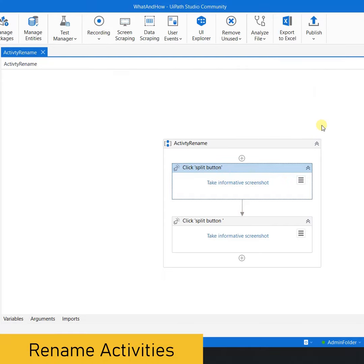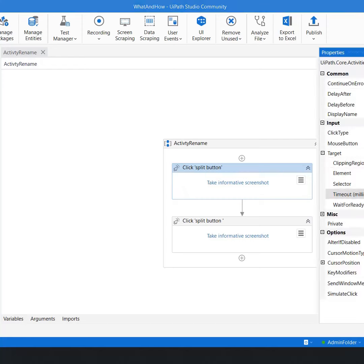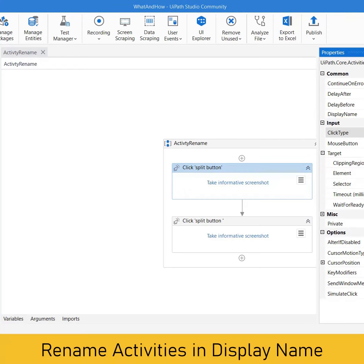Which means that let's say this button is for the copy, so I can simply go to the properties and I say here in the display name that this is the click button for the copy.